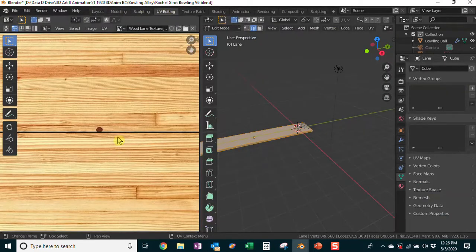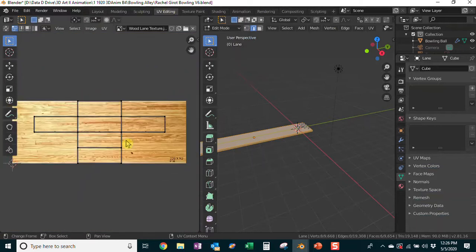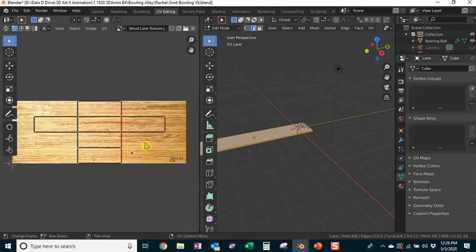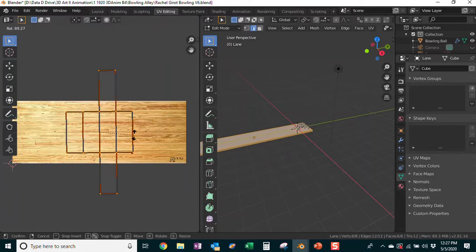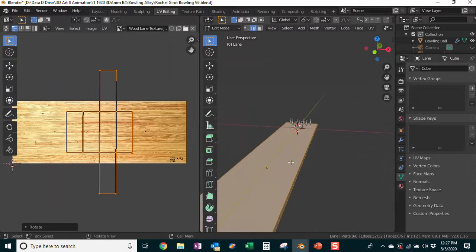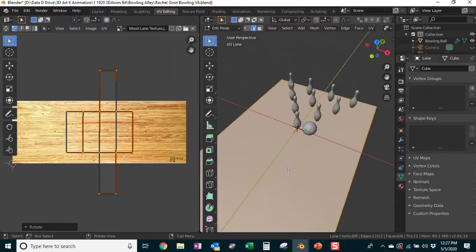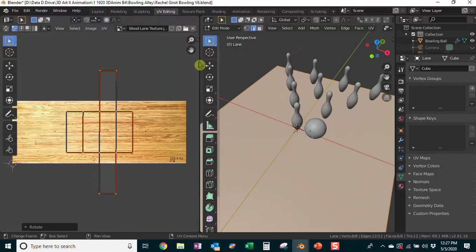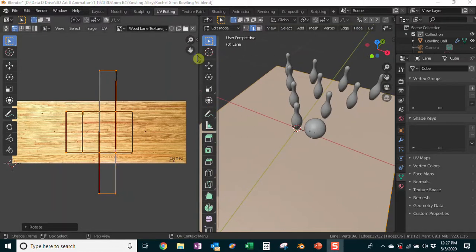It doesn't look exactly the way I expected, which is why I want to teach you a bit about UV editing. Click up at the top where you see the different workspace setups and select UV Editing. Here's the UV setup, and you can see the floor is not even configured in the right direction. I'll select all of this and hit R to rotate it around to correct the orientation.